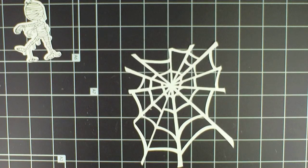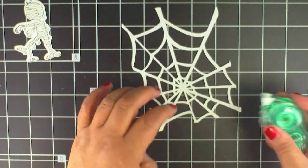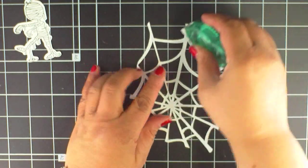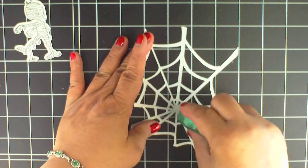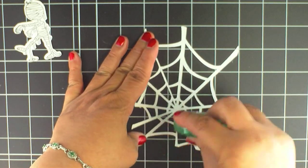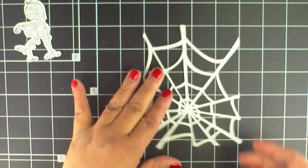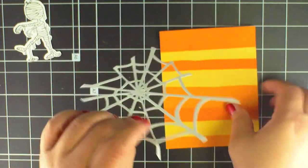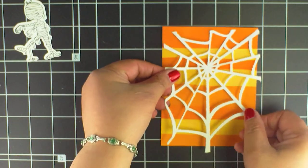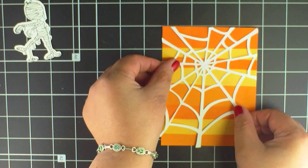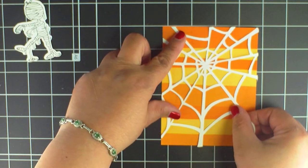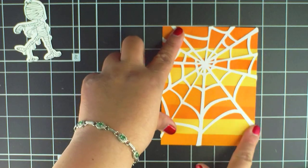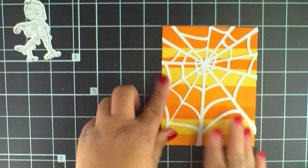Add a little adhesive to the back of the web and attach it to the striped paper. Love the way this looks, so now I'm going to place this layer on top of a black layer.